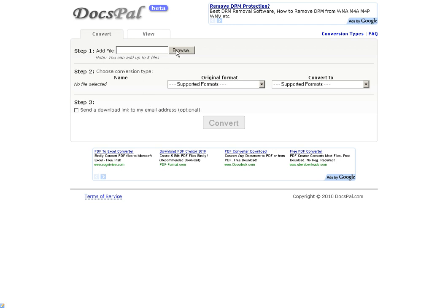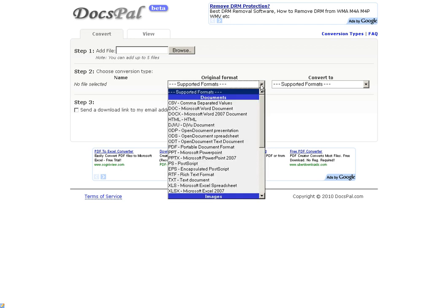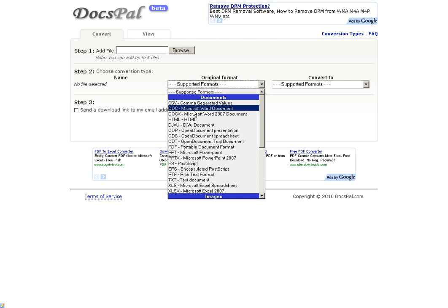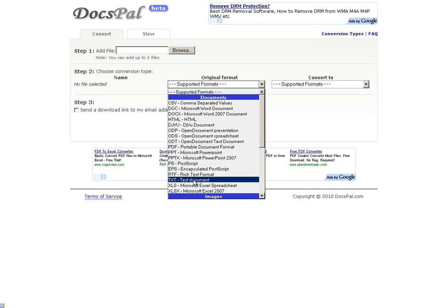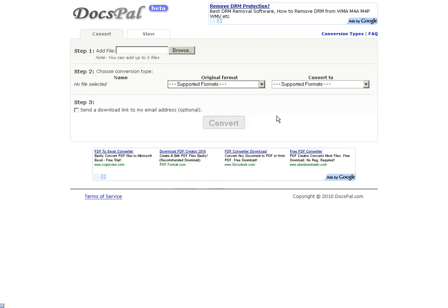It could be a Word document, an Excel spreadsheet, a PDF document, and you want to convert that document from one format to another. It could be a comma separated value document, a Word document, a PDF, an open document from OpenOffice, or a text document.